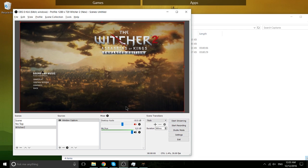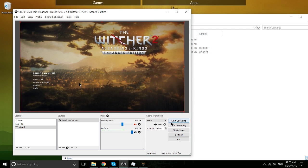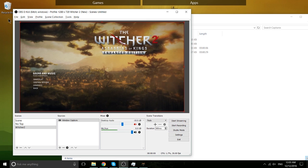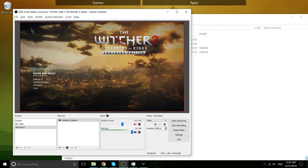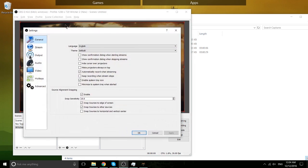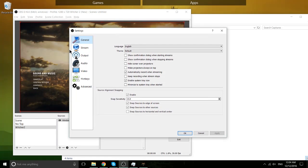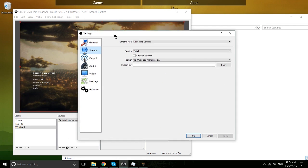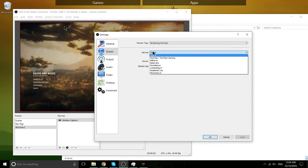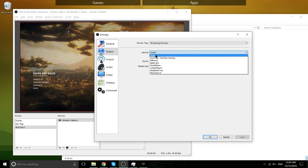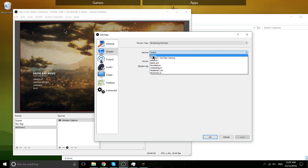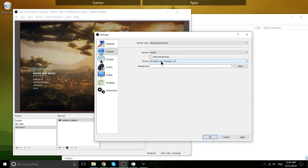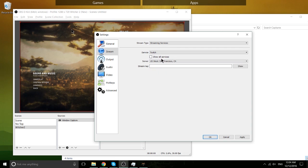Now, the last thing you guys really need to know for right now is streaming. So, in order to start streaming, you have to obviously put in the stream key for whatever service you're going to be using. So go to the stream tab in settings. And here we're going to need to choose Twitch, YouTube Gaming, or whatever you're using. And you're going to see basically the server and the stream key there.